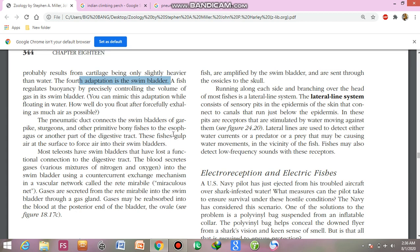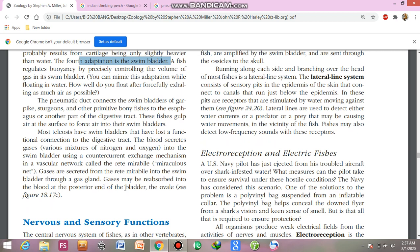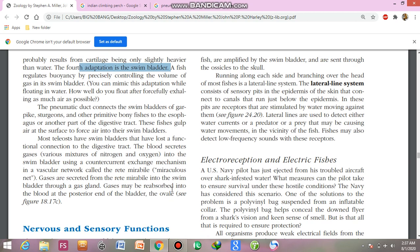The swim bladder in physoclistous fishes has no connection to the digestive system. Instead, the blood secretes gases into the swim bladder using a counter-current exchange multiplier in a vascular network called the rete mirabile. Gases are secreted from the rete mirabile into the swim bladder through a gas gland, and gases are reabsorbed into blood at the posterior end of the bladder.